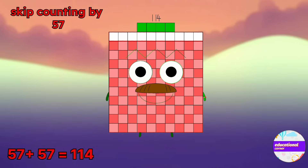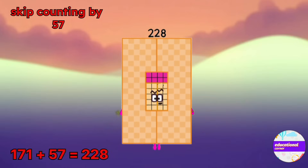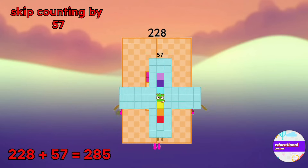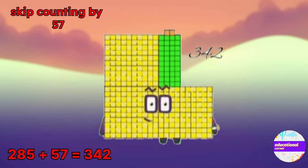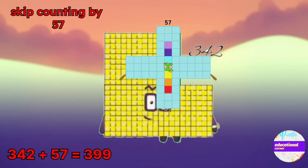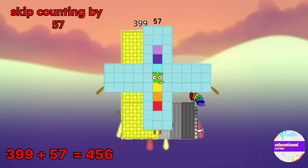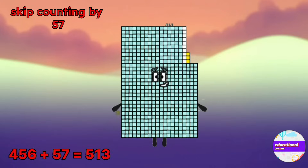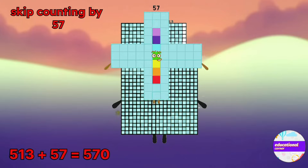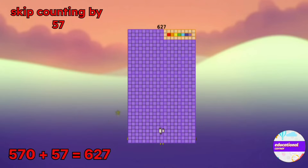Now skip counting by 57: 0, 57, 114, 171, 228, 285, 342, 399.